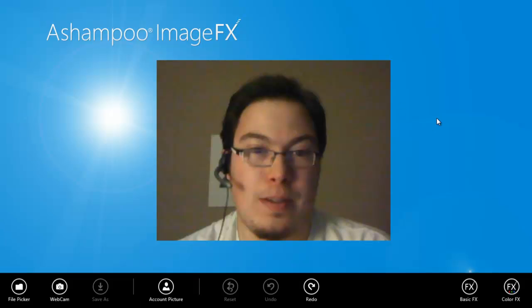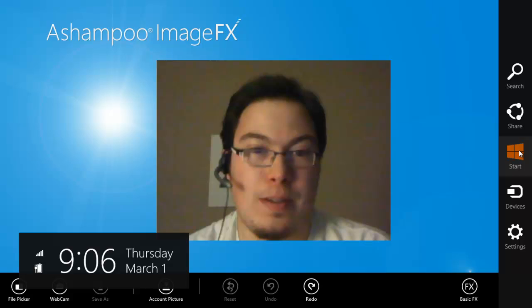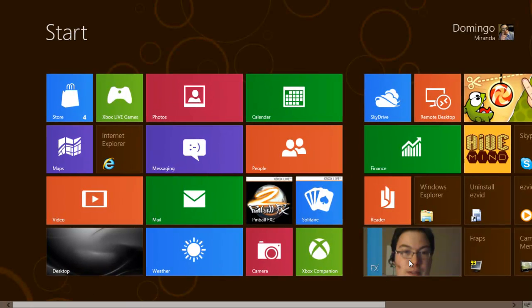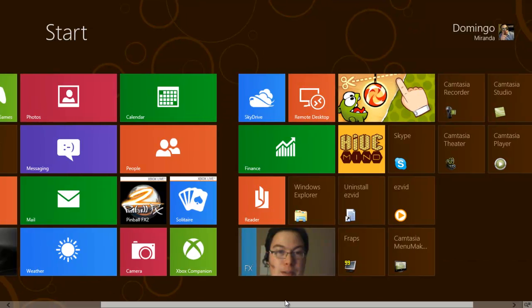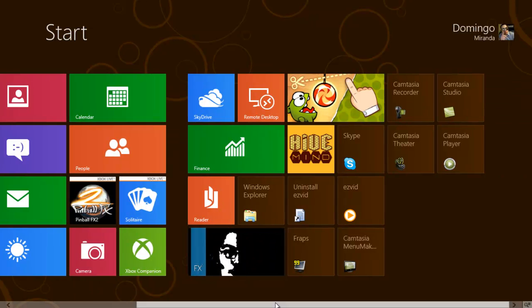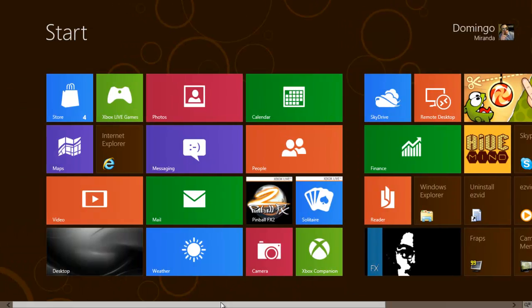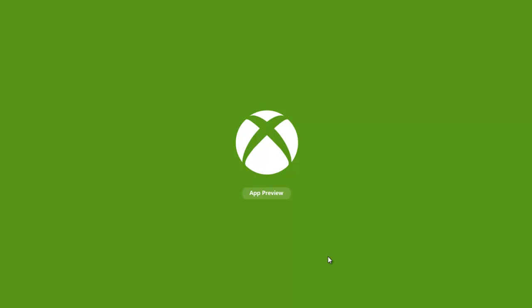You can right-click on the screen or go here and go back to the start menu. You can switch between apps. This means it's currently active. I also have Fraps, Camtasia, and EasyVid. That's just another program I got. There's my Skype and all my others. There's a game called Cut the Rope there. That's a free app as well. And your Xbox Companion.